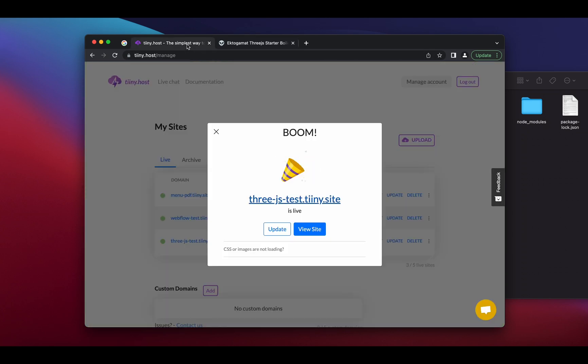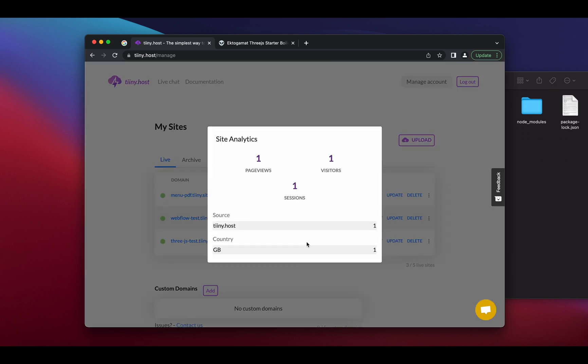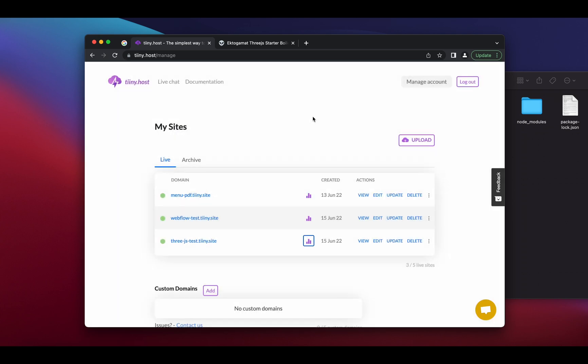You can also link it to a custom domain if you have that, plus analytics are provided so you can track who has viewed your site. That's it for now. Feel free to watch the other videos to learn more about how tiny.host works. Thanks for watching.